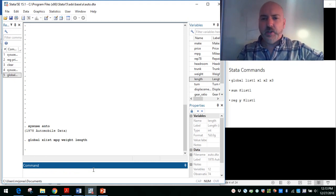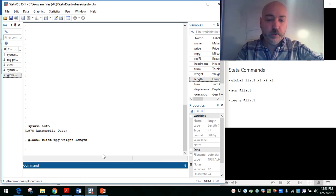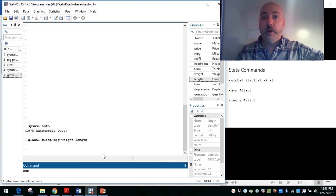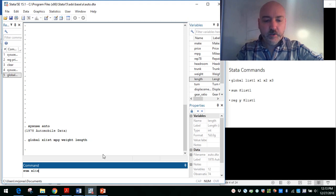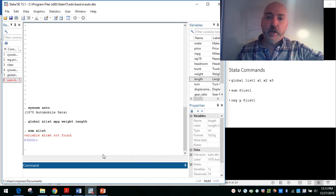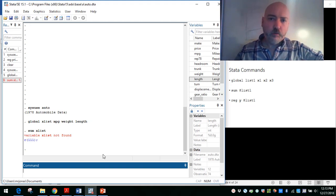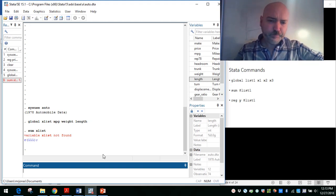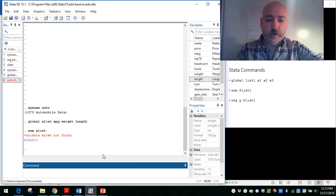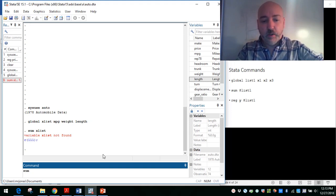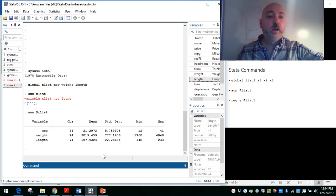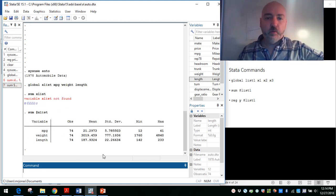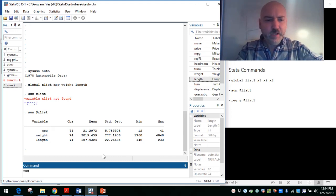Now, as you see in our generic case here, if we want to call this up, say if we want to use the summarize command on all the variables in our list, we can't just type the name of the list. It's going to be looking for that as a variable. We have to distinguish a macro or a list from a variable name. That's where we use that dollar sign prefix. If we do summarize or sum dollar sign x list, there we get our summary stats for all the variables in that list that we created.